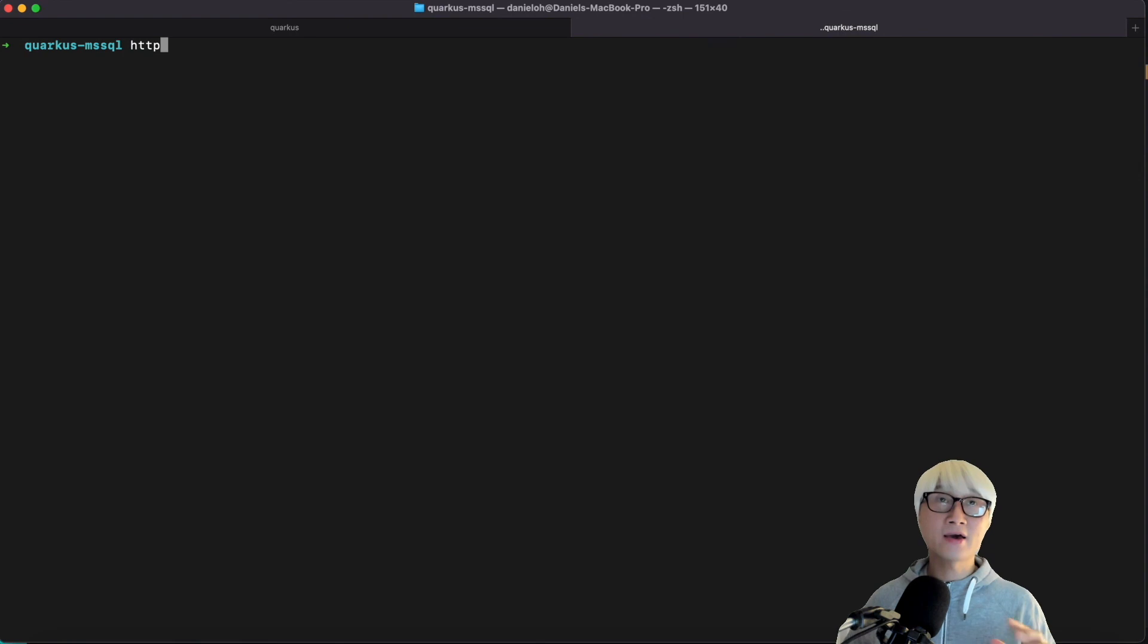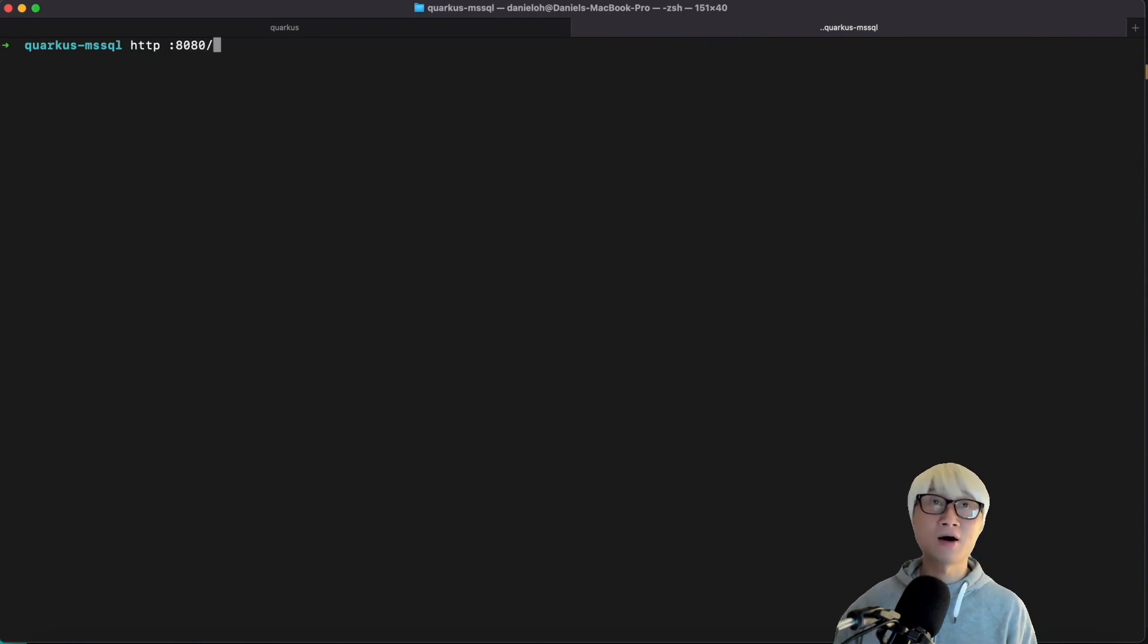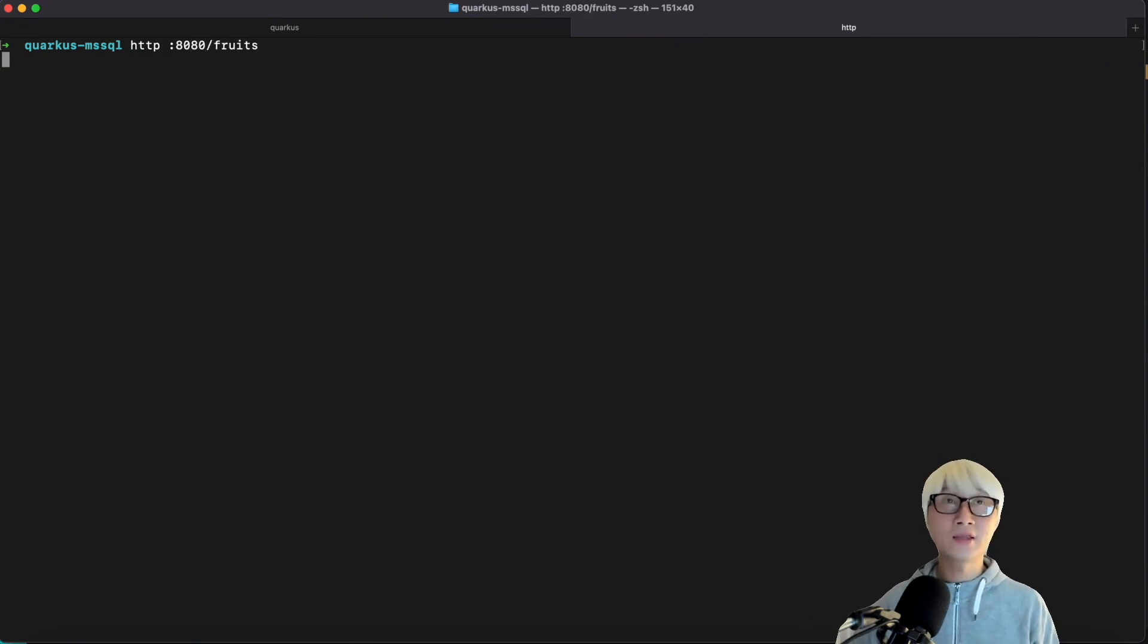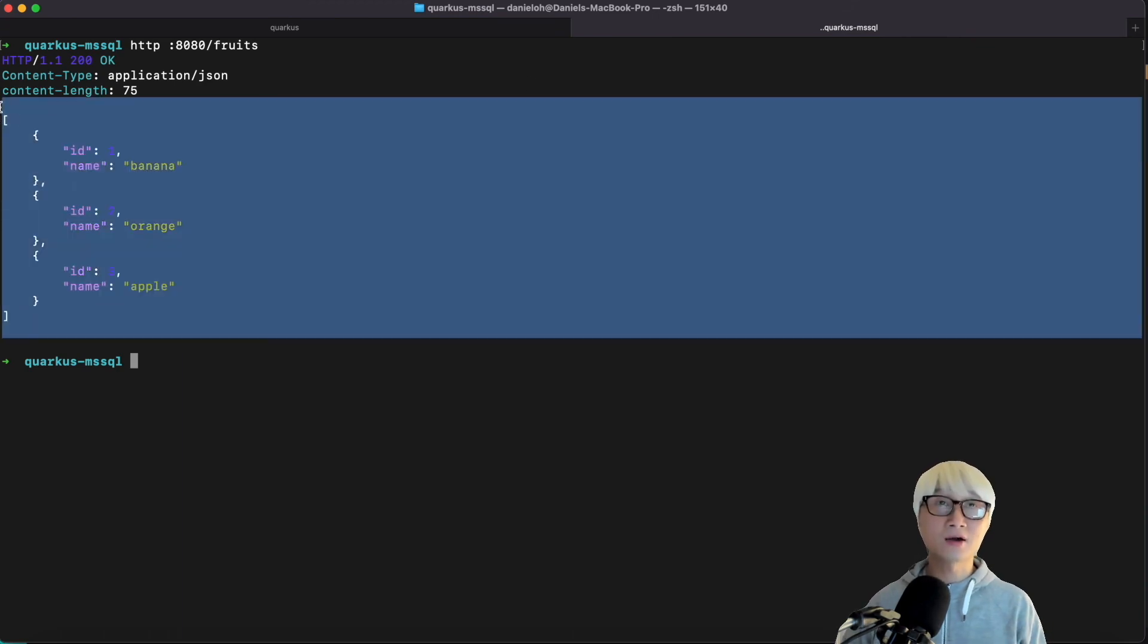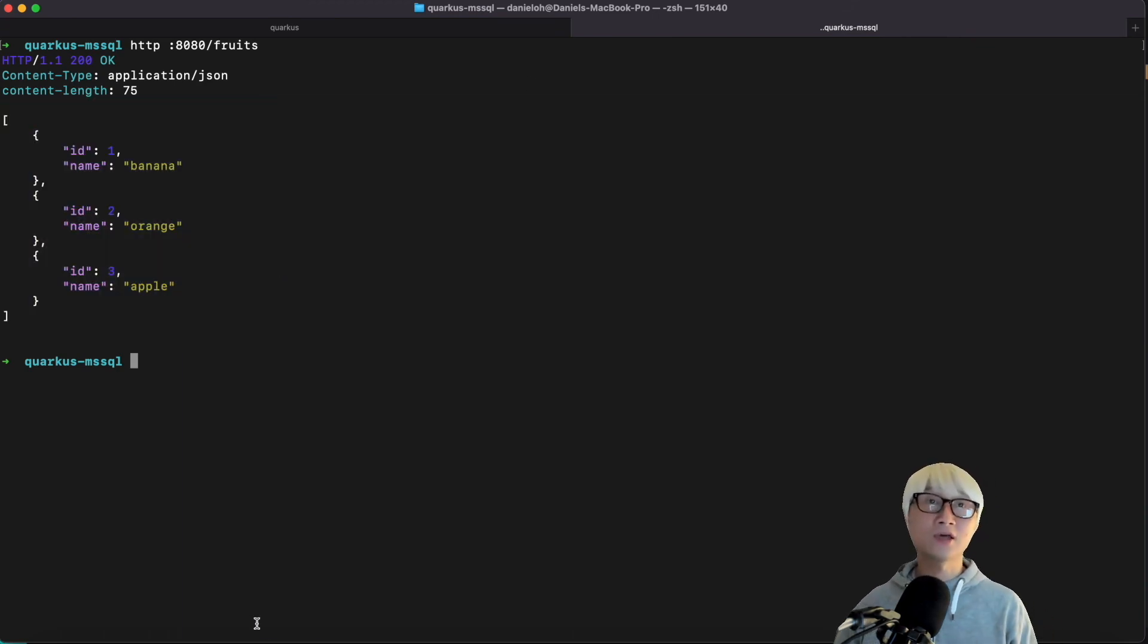So let's try to access the endpoint using HTTP command line tools at 8080 fruits. And then you're going to have three data like banana, orange, apple.